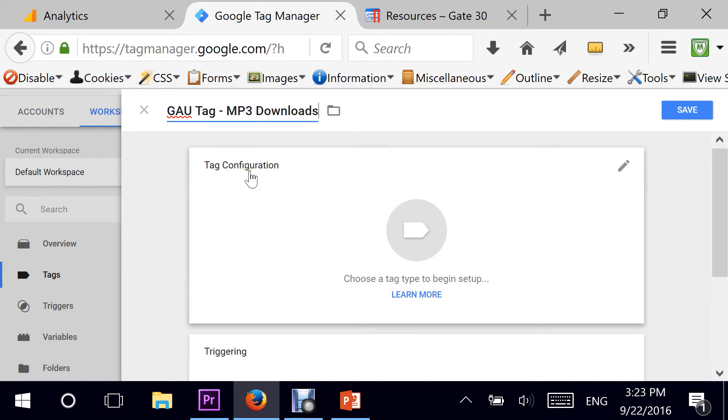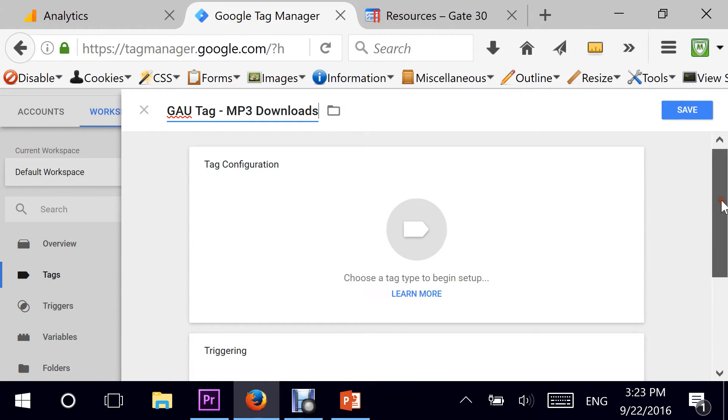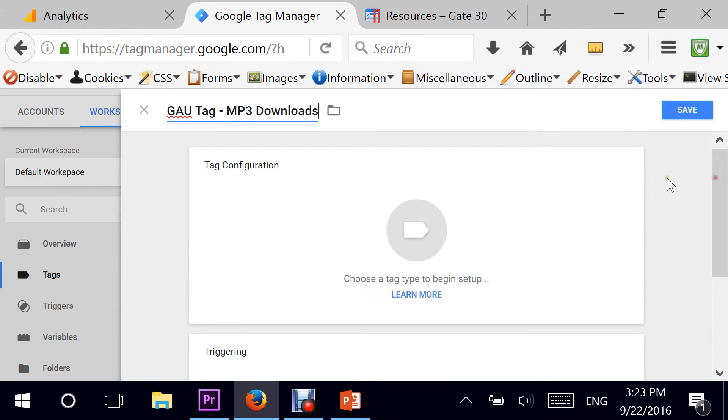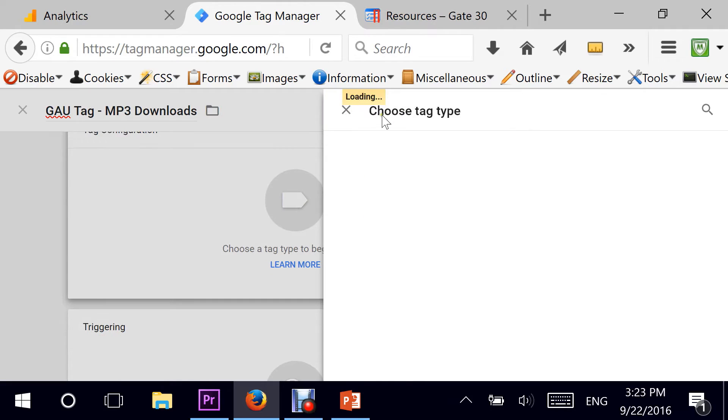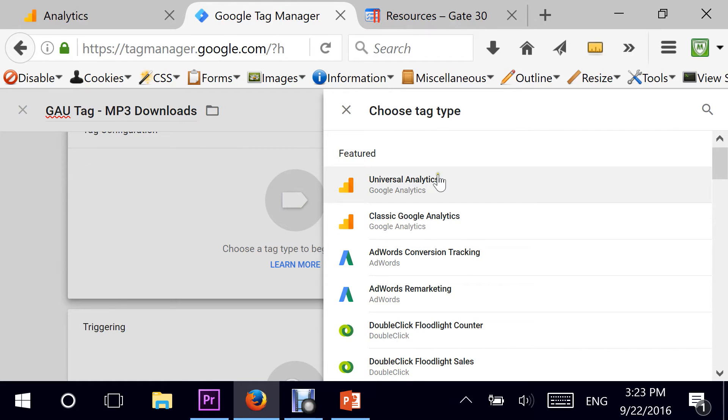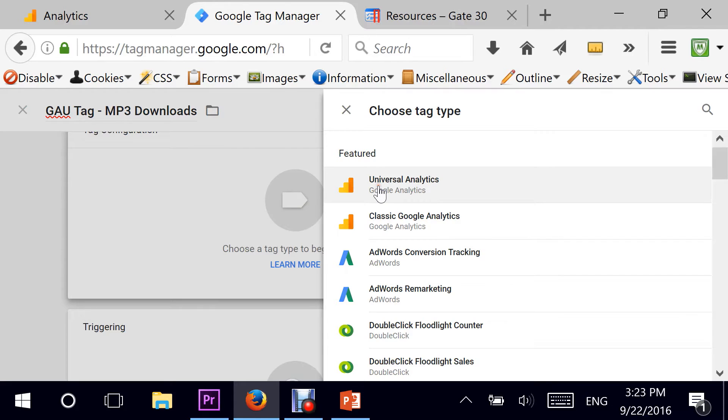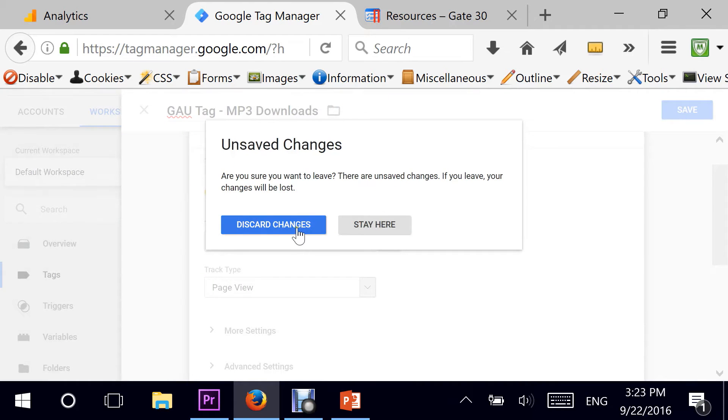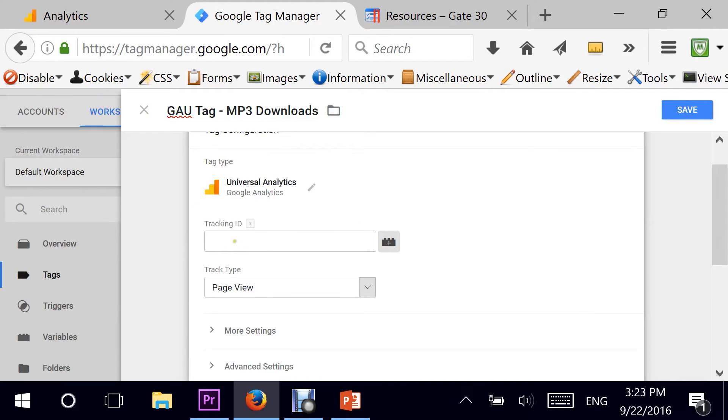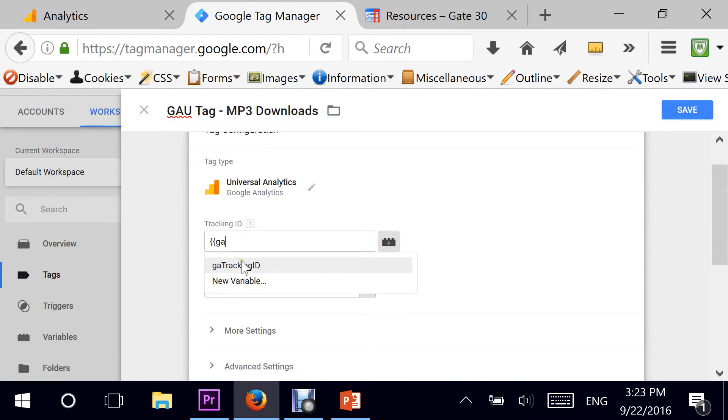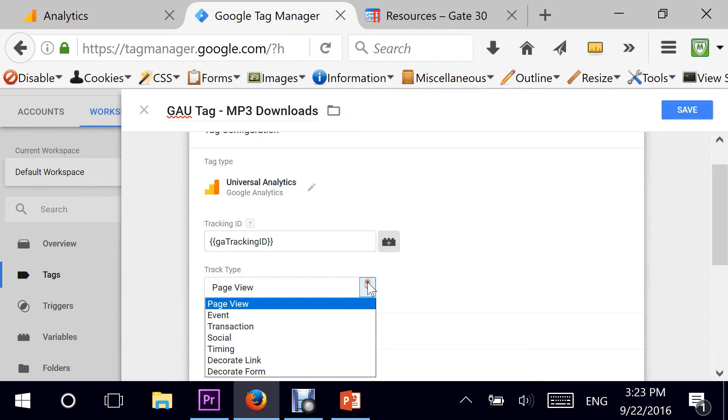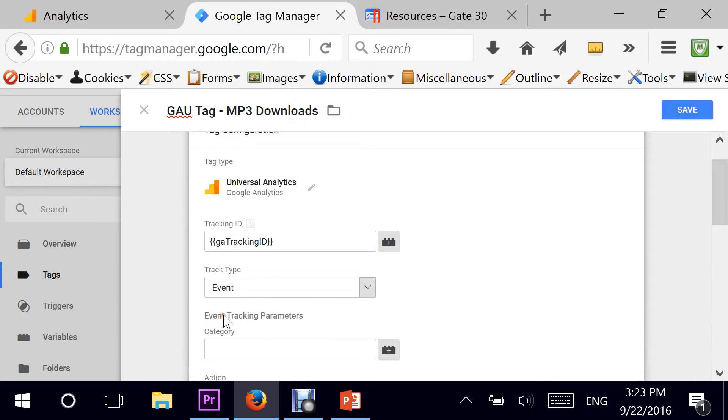Next, there are two elements to my tag: the configuration part and the trigger. Let's start with the configuration. I will select Universal Analytics and I'm going to pull my GA tracking ID which I have set up as a variable in a previous video. Then the track type for this particular type of tag would be an event.